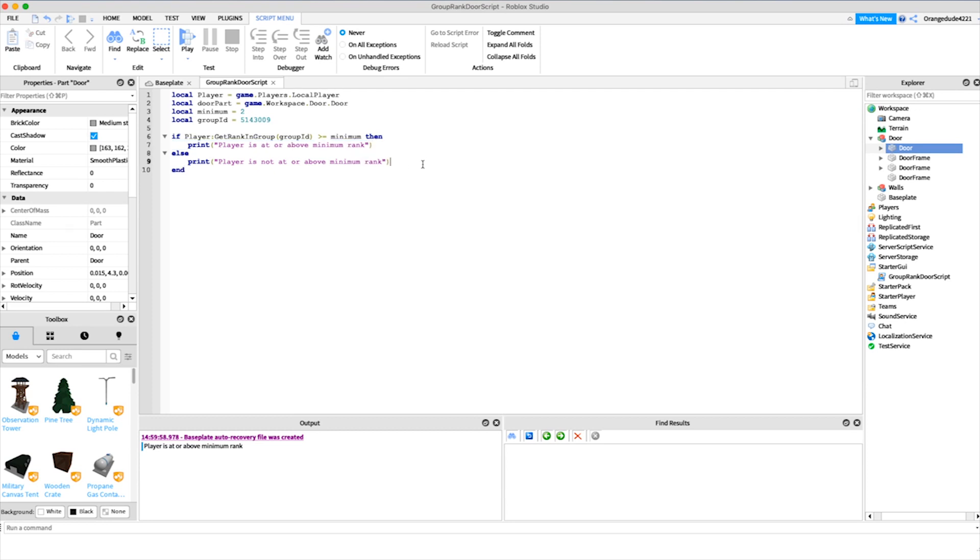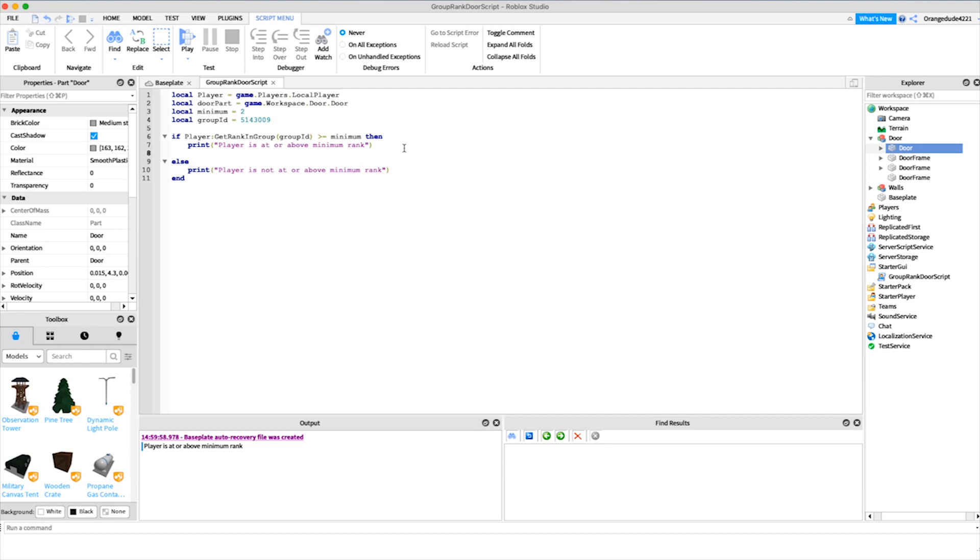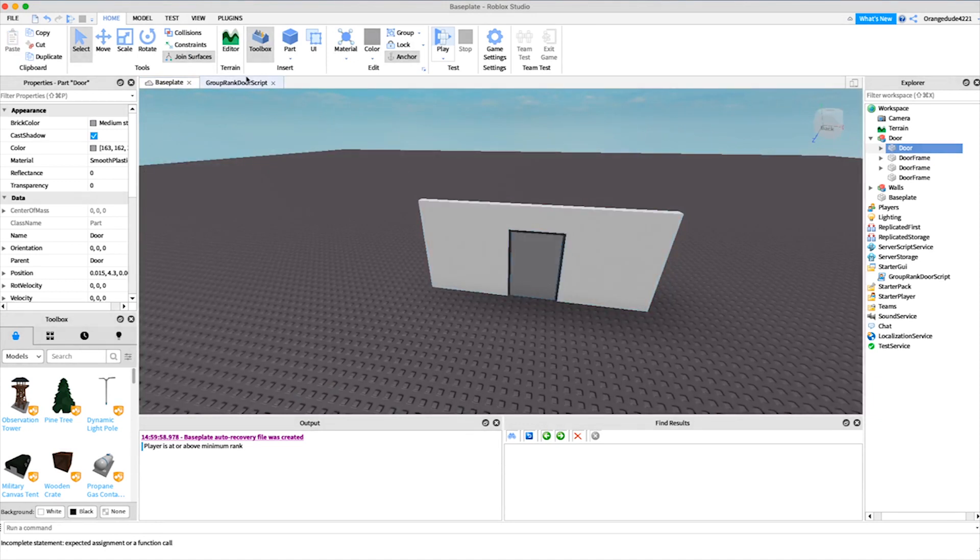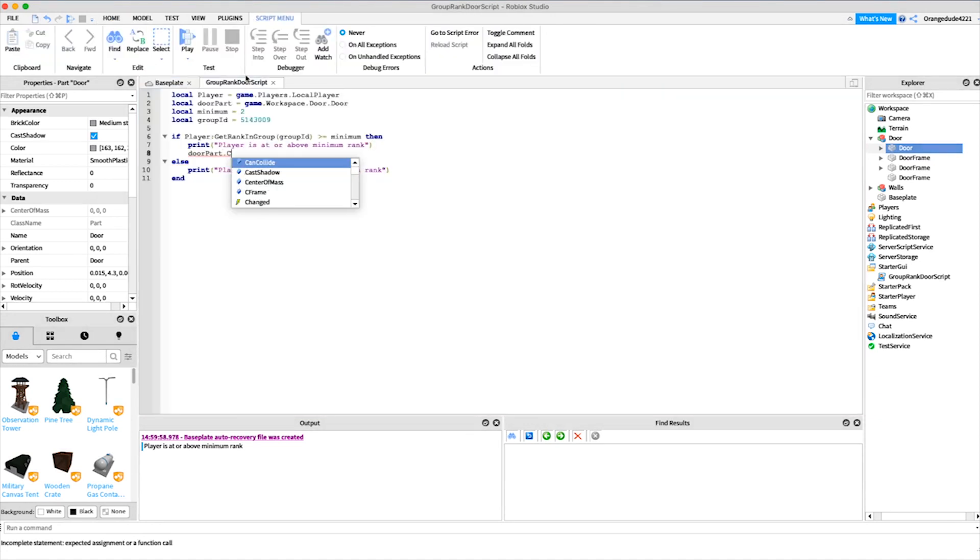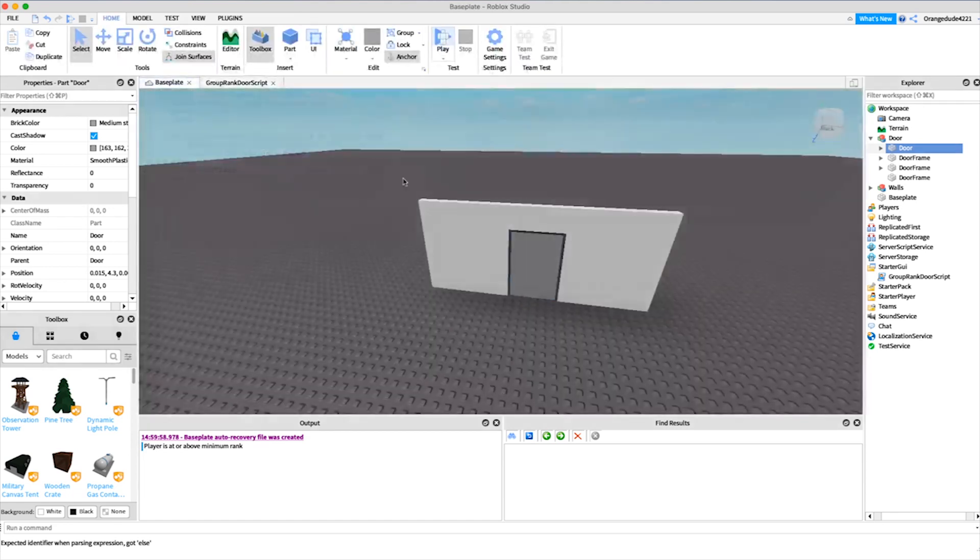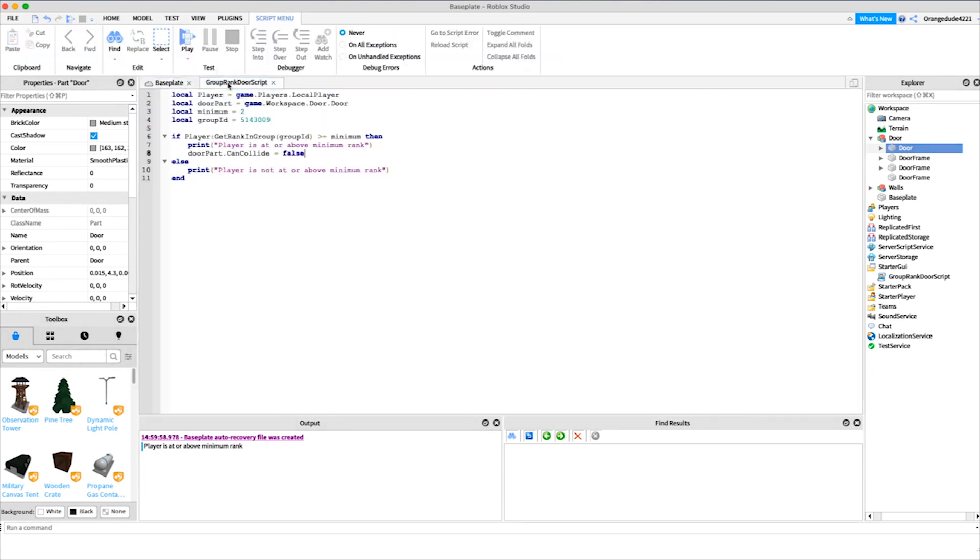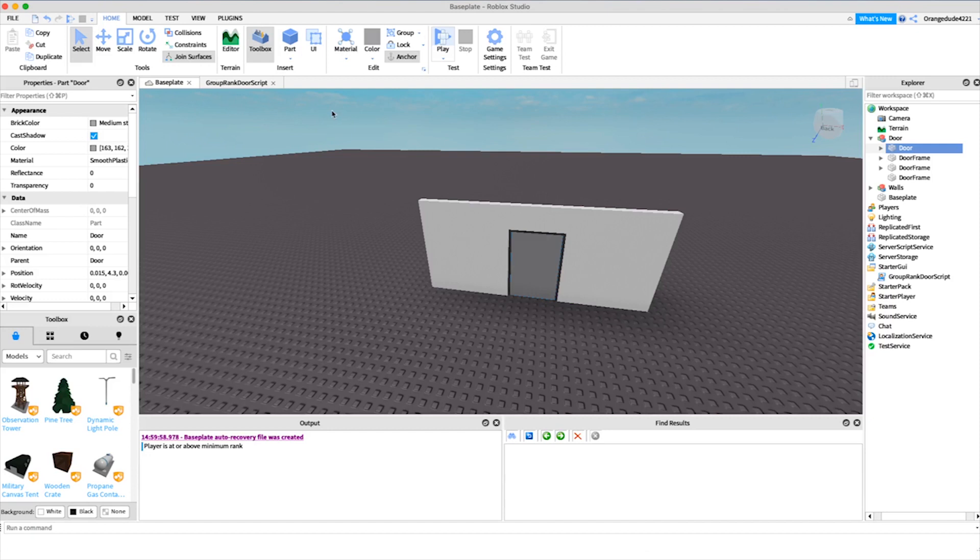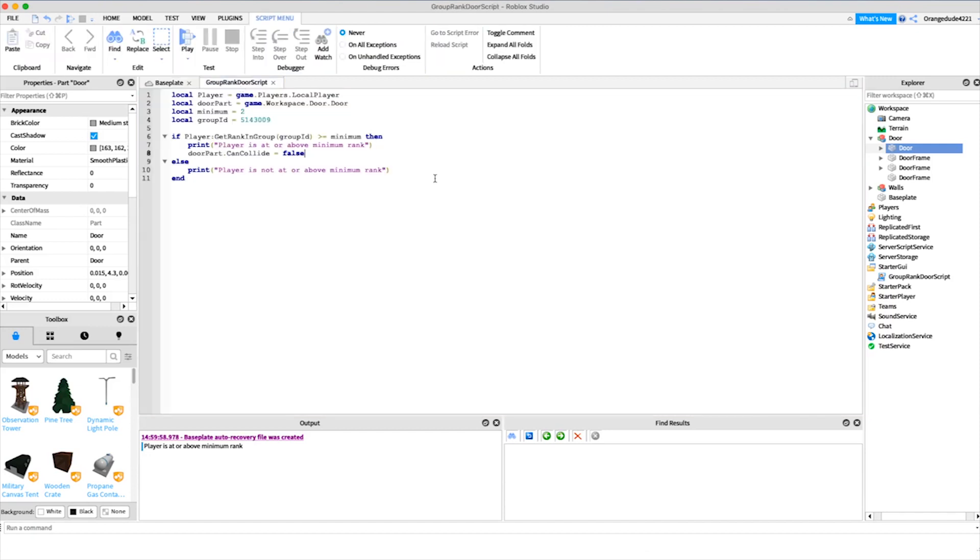What we're going to say, super simple, just door part, which is this door part again right here, dot can collide equals false. All that's going to do is make it so they can pass through the door, go right through.